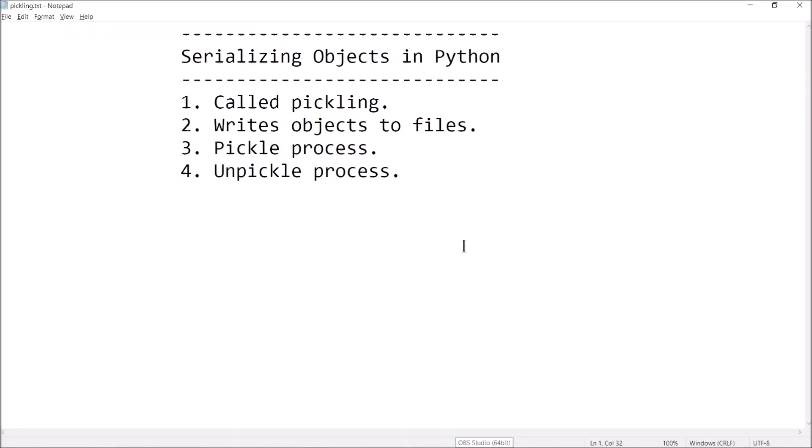Hey guys, welcome back, this is Professor Hank. In this video I'm going to show you how to serialize objects in Python. This is a process in which you can store stuff into files and retrieve them later — not text files, these are going to be a form of binary files. So if you've got a list, a dictionary, a tuple, or maybe some custom objects based off of a class, and you want to store them in a file, you've got to pickle them.